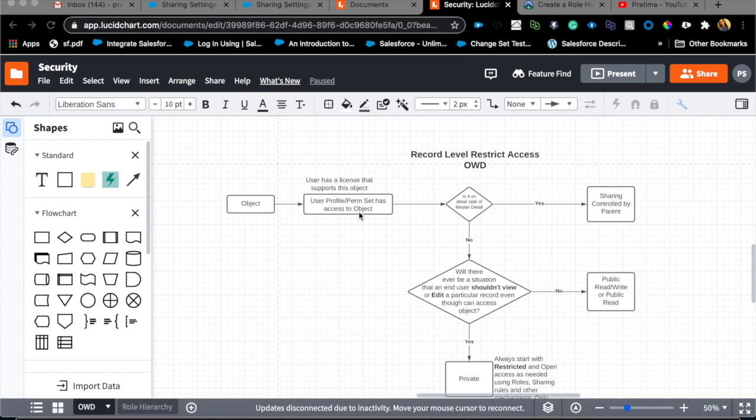We are not going to talk about profile and permission sets. Profile and permission sets are comparatively easier to understand than record level sharing. Profile and permission sets usually give access to object level and field level. You go to the profile, check a box, and they get access to that object, and similarly with field level.